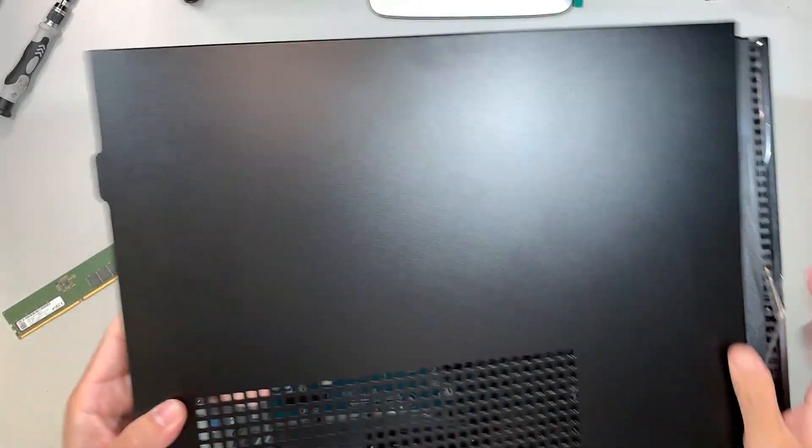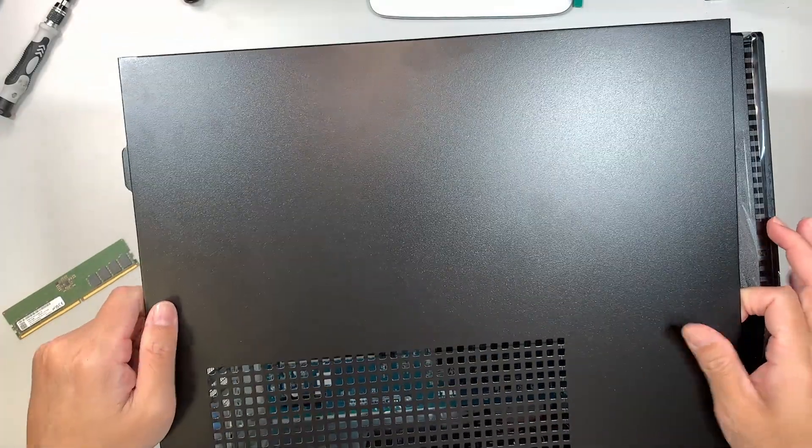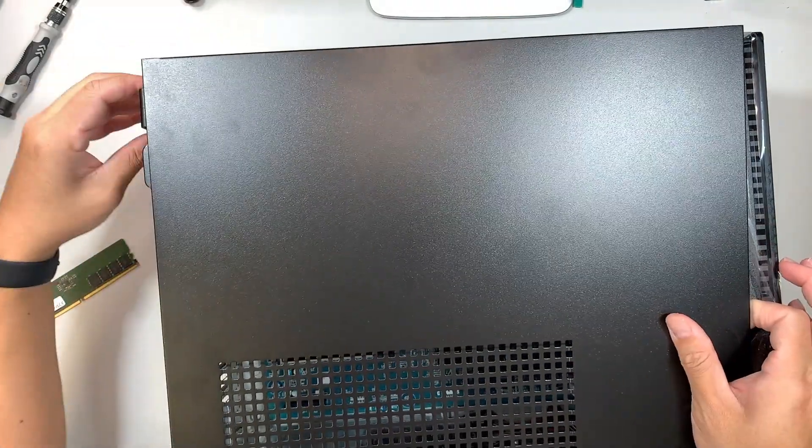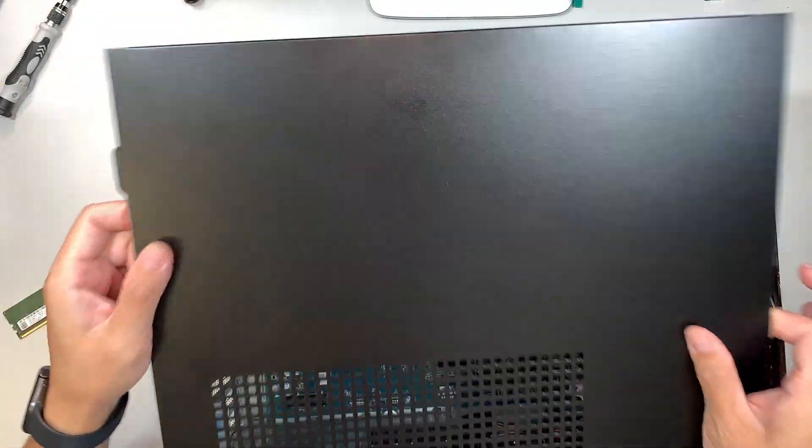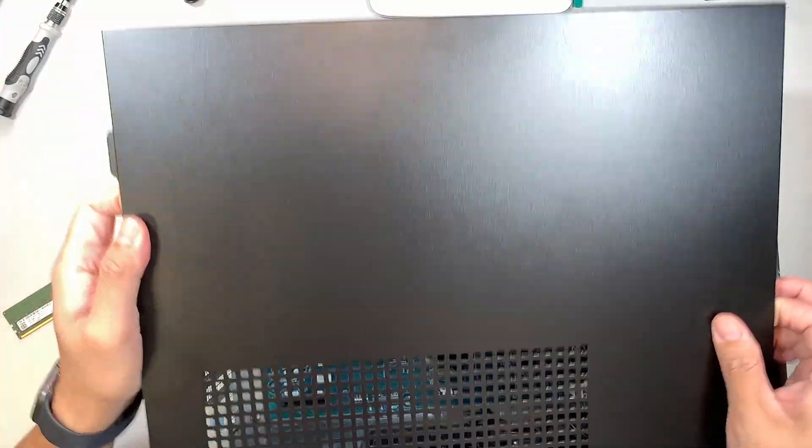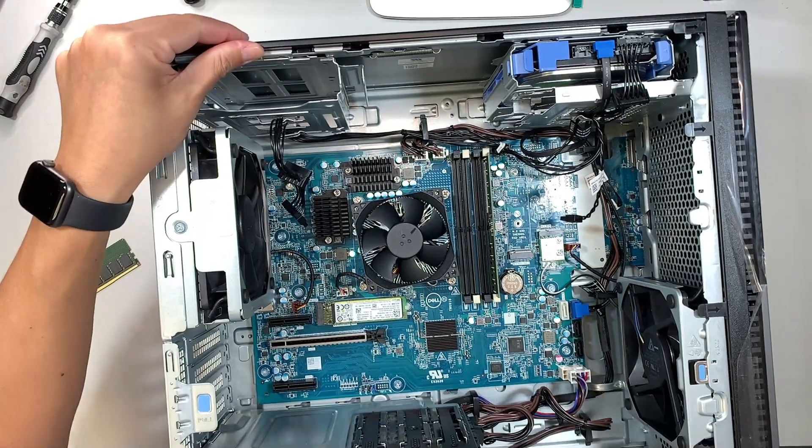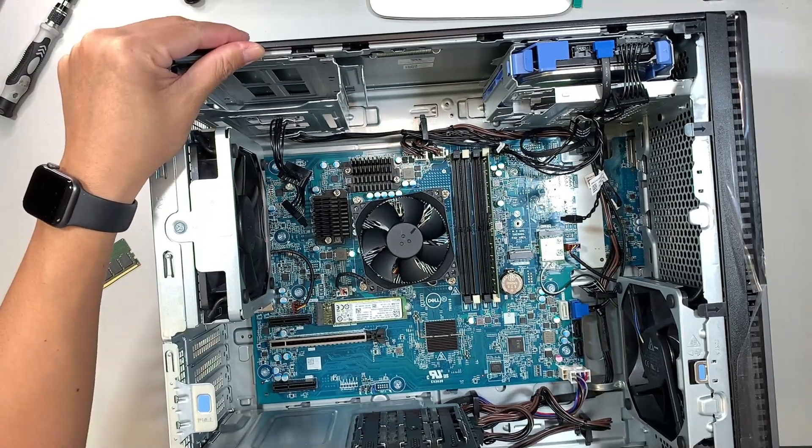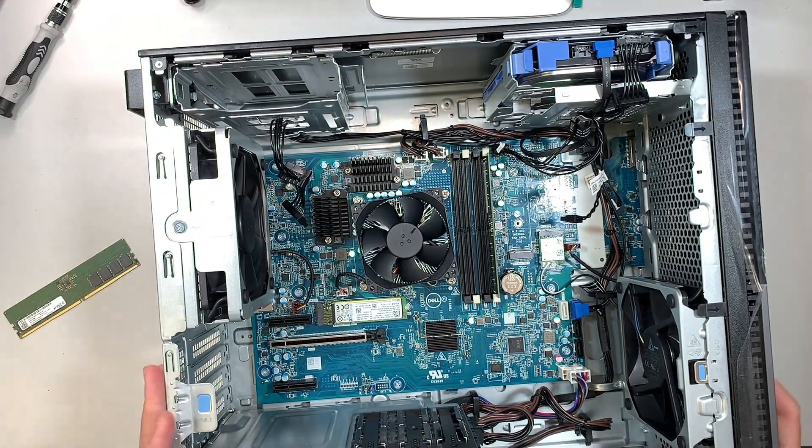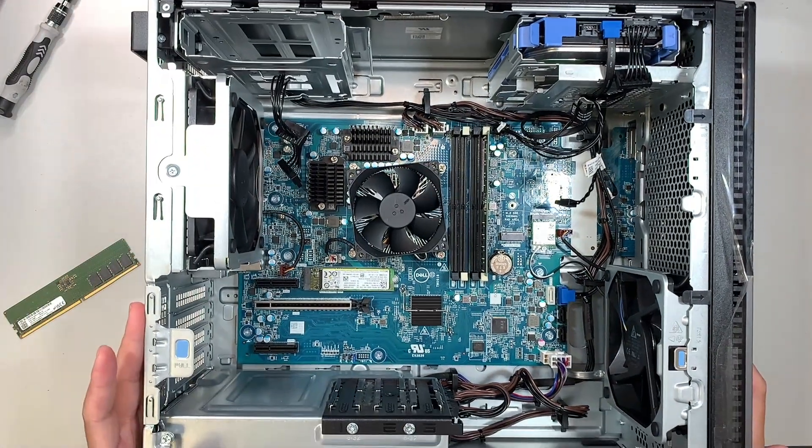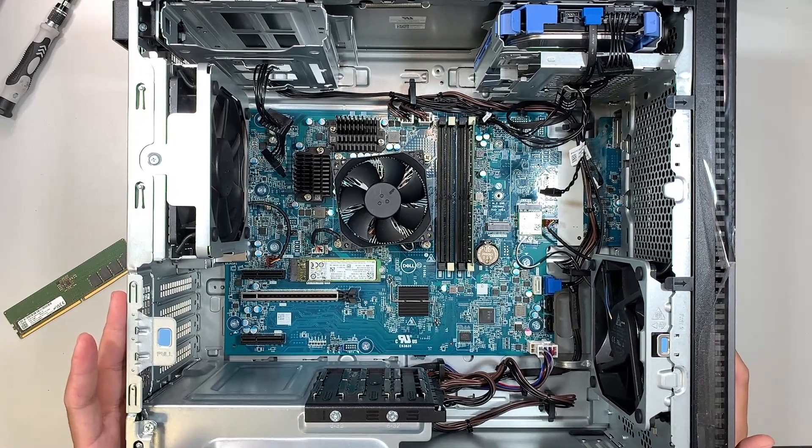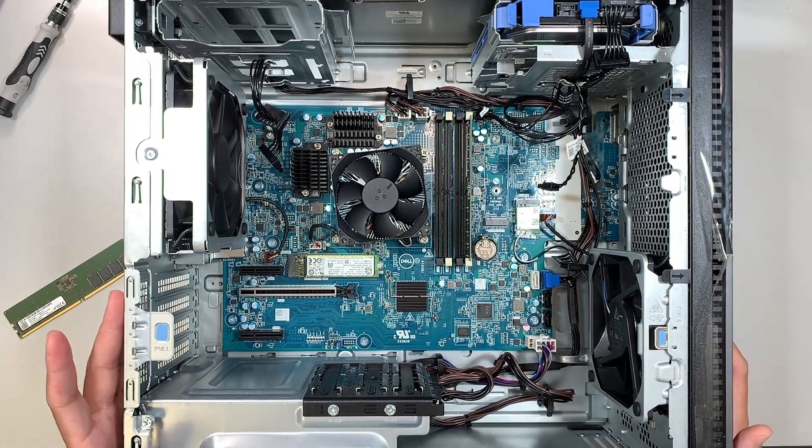This side panel, once you pull that latch, you can lift it up and then slide it away from your body. That's how you remove the side panel.